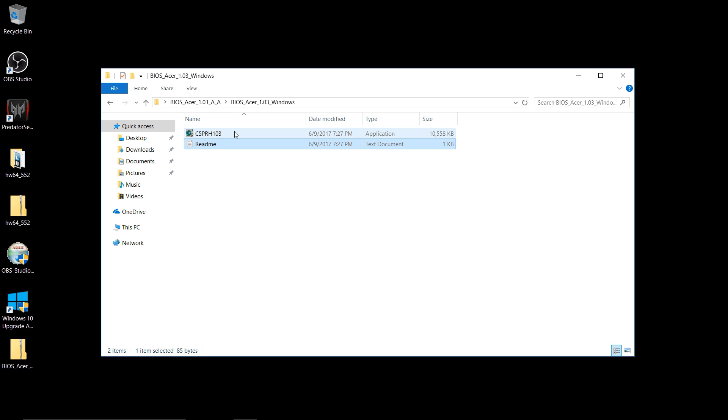To do this second part, since it will reboot, I am going to cut off here and use a camera to do the actual BIOS update so that you guys can see that. So I'll be back in just a second.